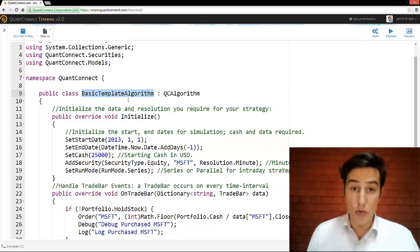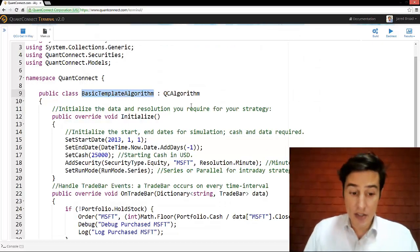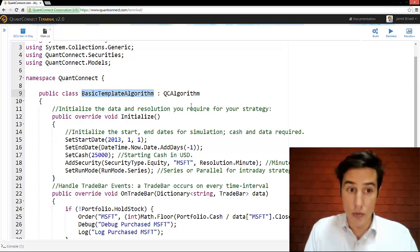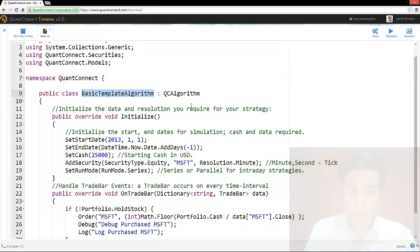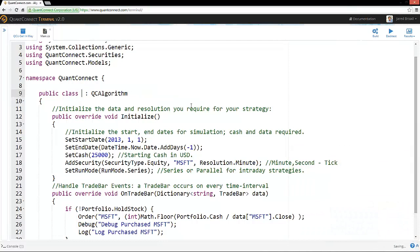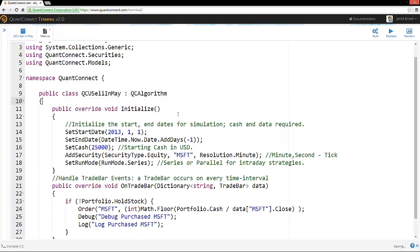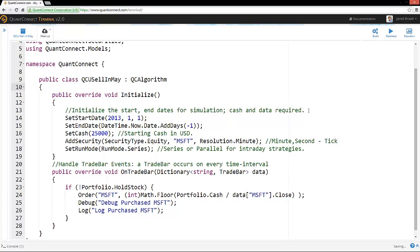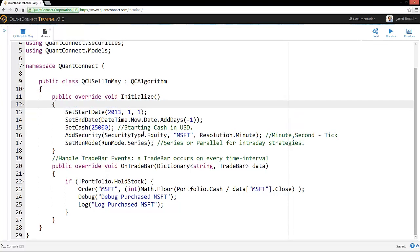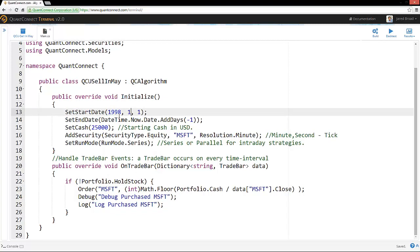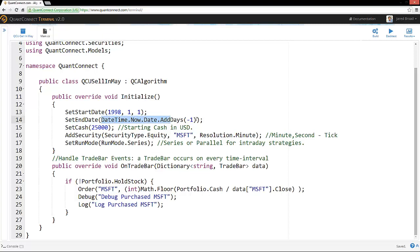So just to get started, we're going to code this up from the basic template. So we're just going to call it the QCU sell in May. Then we need to initialize the algorithm. So we want to backtest this over an extended period. So we'll go back to the very start of QuantConnect's data, which is January 1st, 1998.